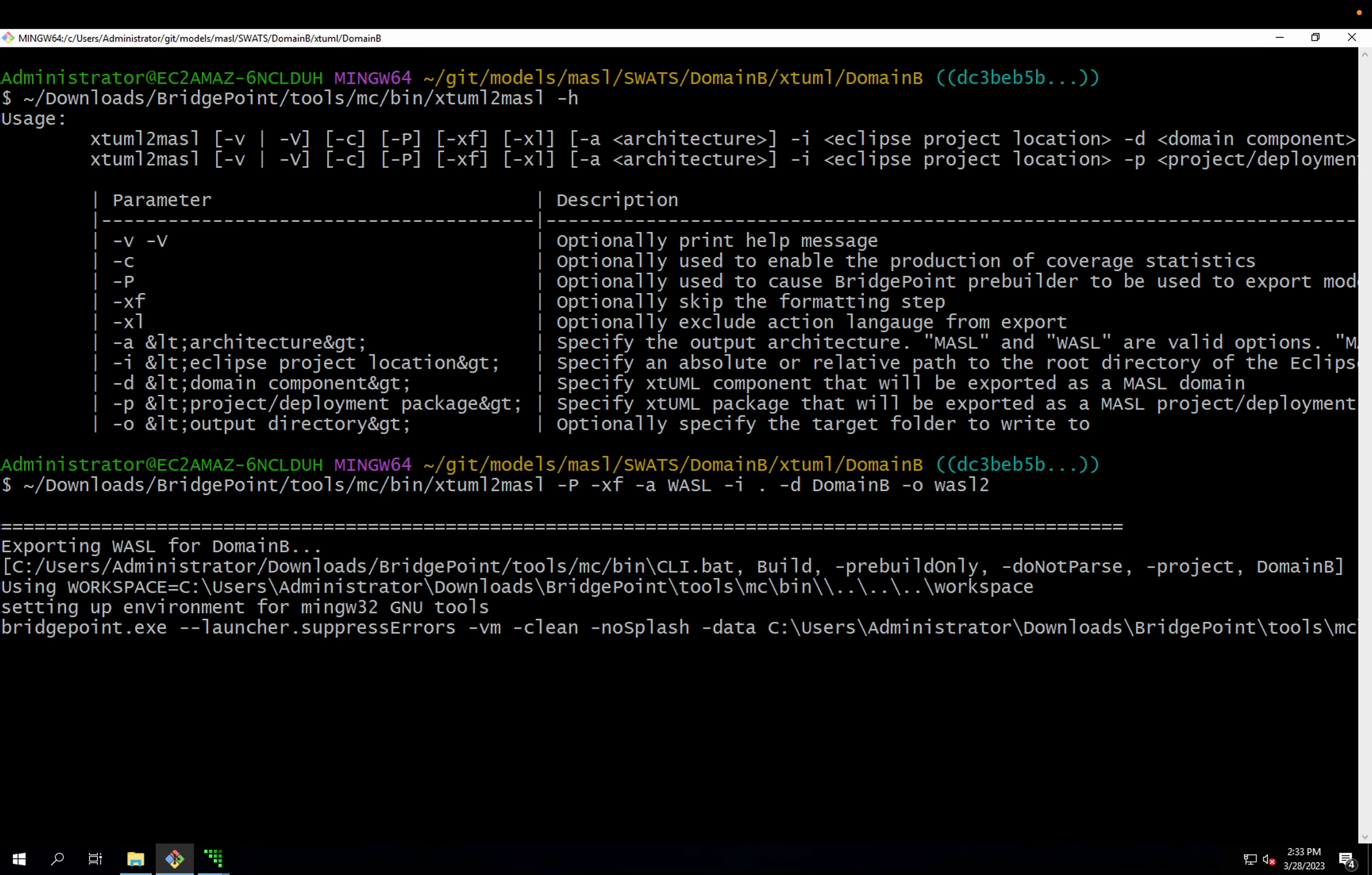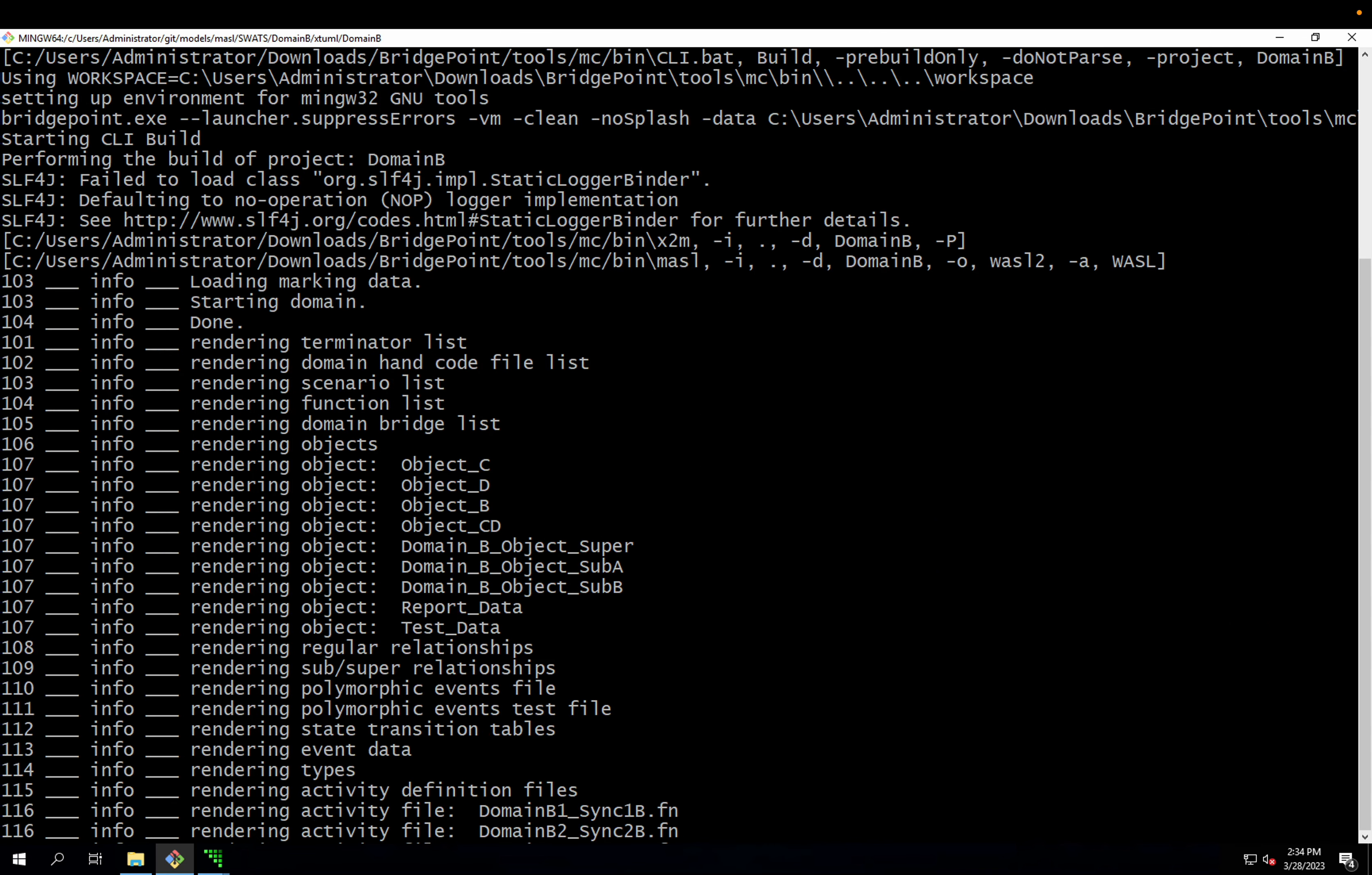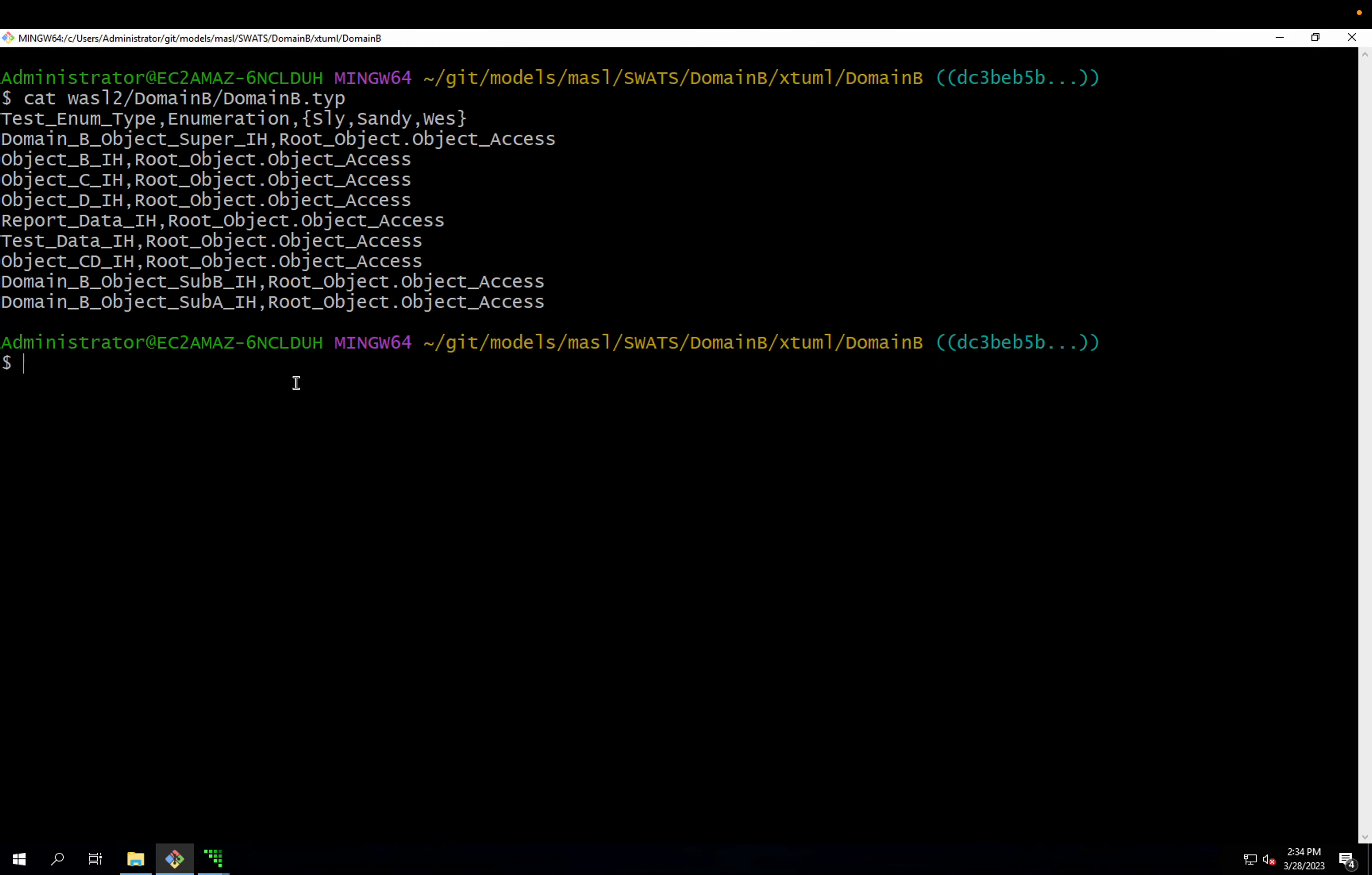I'll run that. It runs the prebuilder first, and now it's exporting. Now if I output Wazzle 2, domain B, domain B dot TYP, I can see that my test enum type has come out with those three enumerators. And that's it.